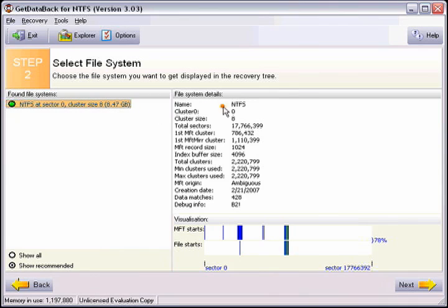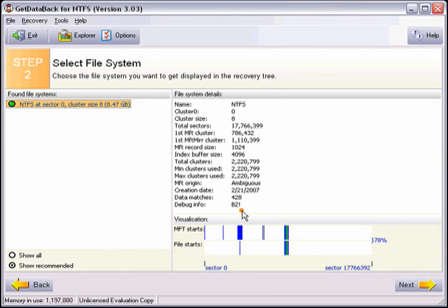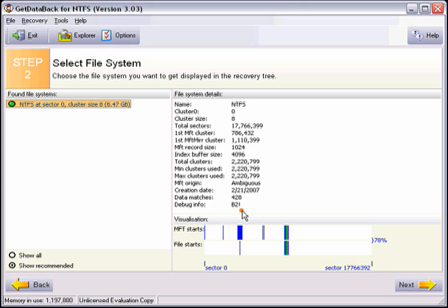The file system details tell you what file system was found, where the cluster zero was found, what the cluster size is, the total sectors of the drive, where the first MFT record was found, where the mirror of the first MFT cluster was found, the MFT record size, the index buffer size, the total number of clusters, the minimum and maximum clusters used, the MFT origin, and the creation of the MFT. This is generally the day that you formatted the drive, the number of data matches, and debug info.